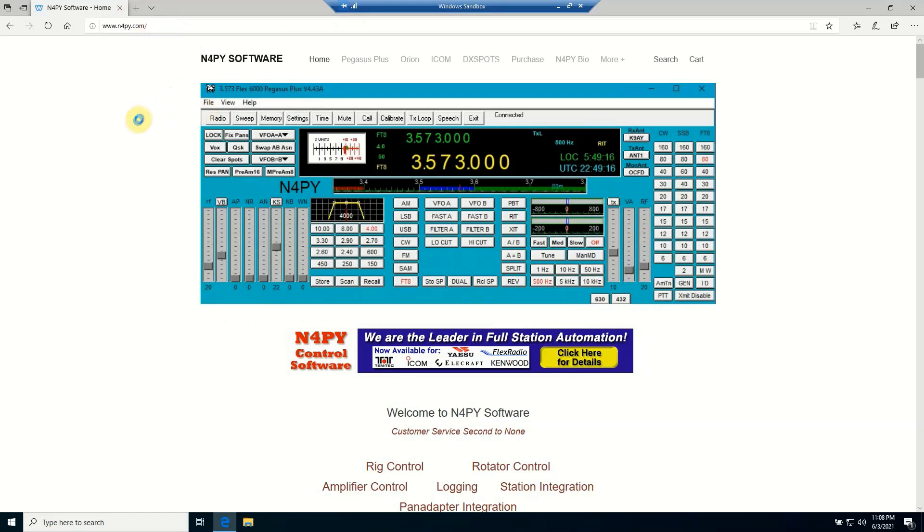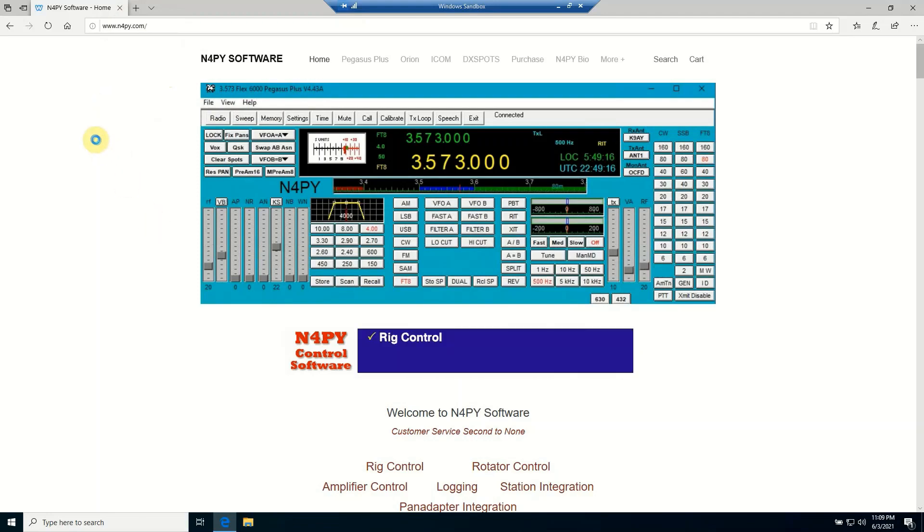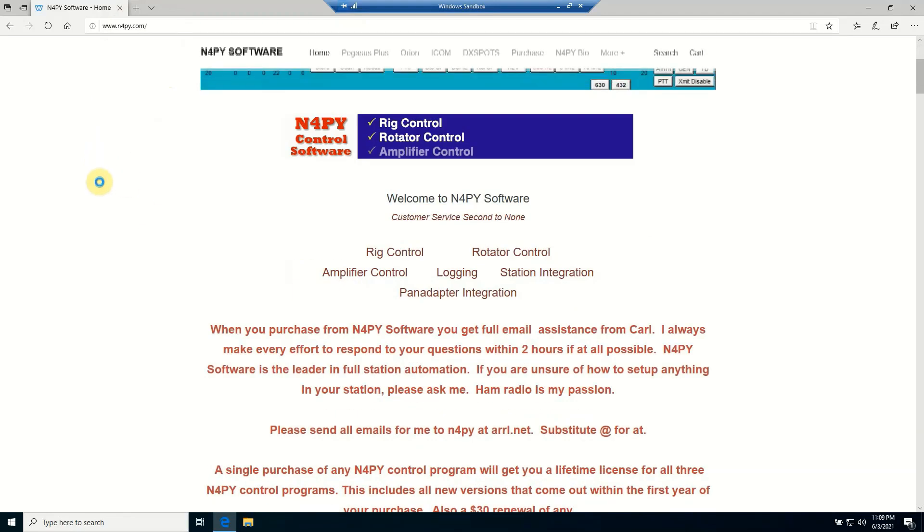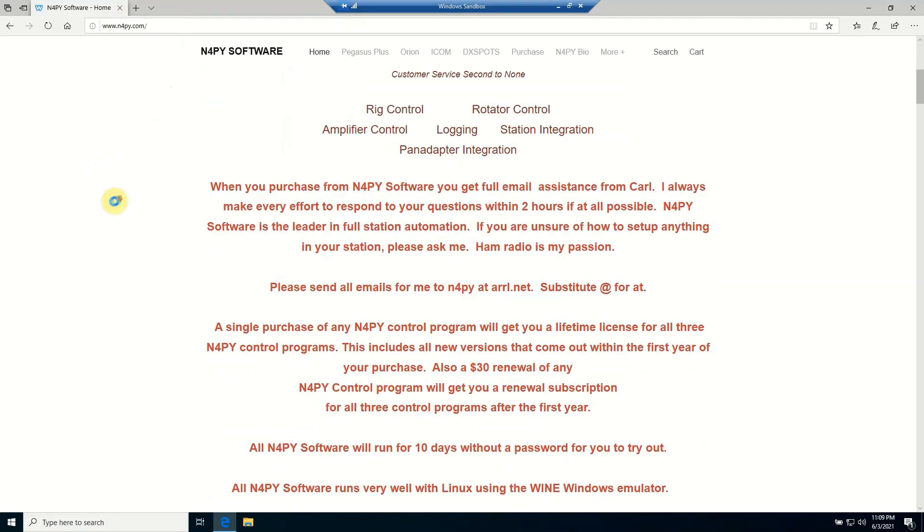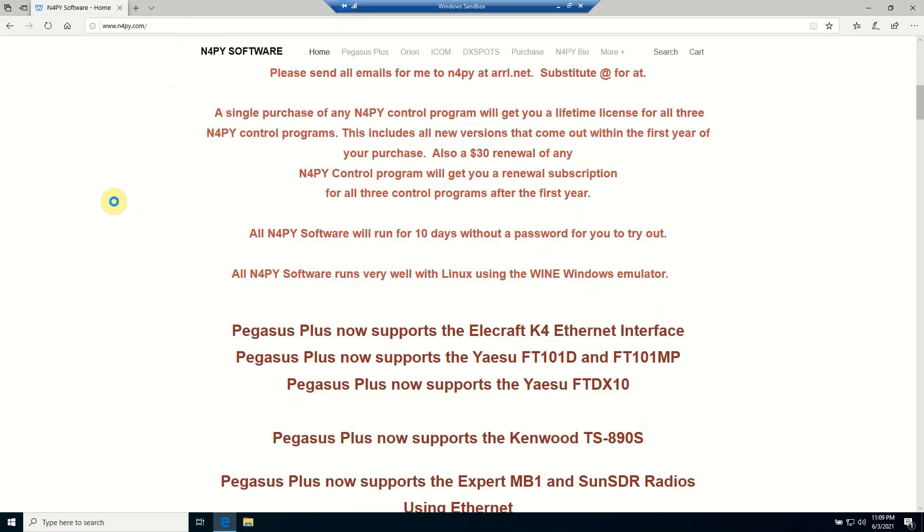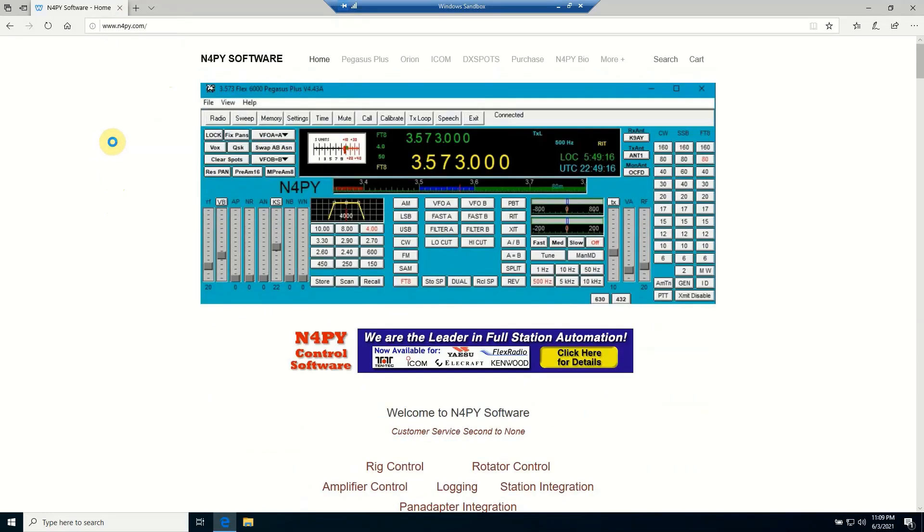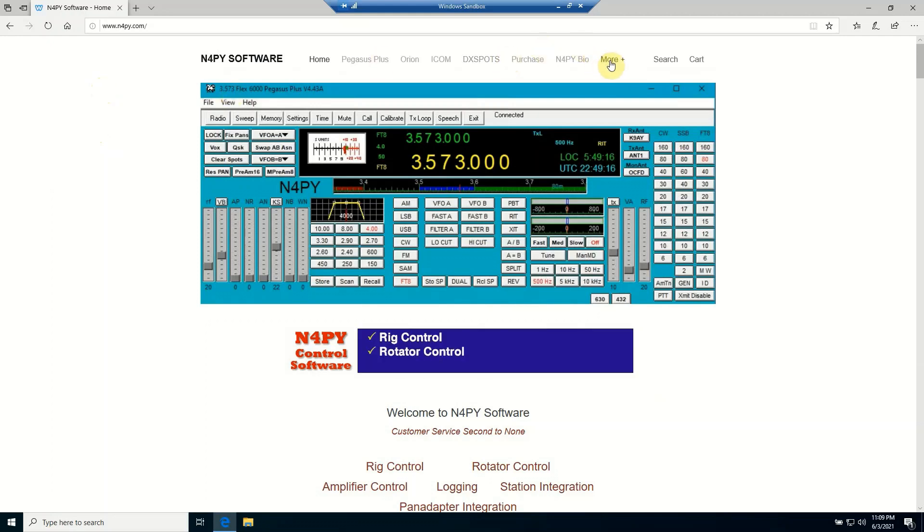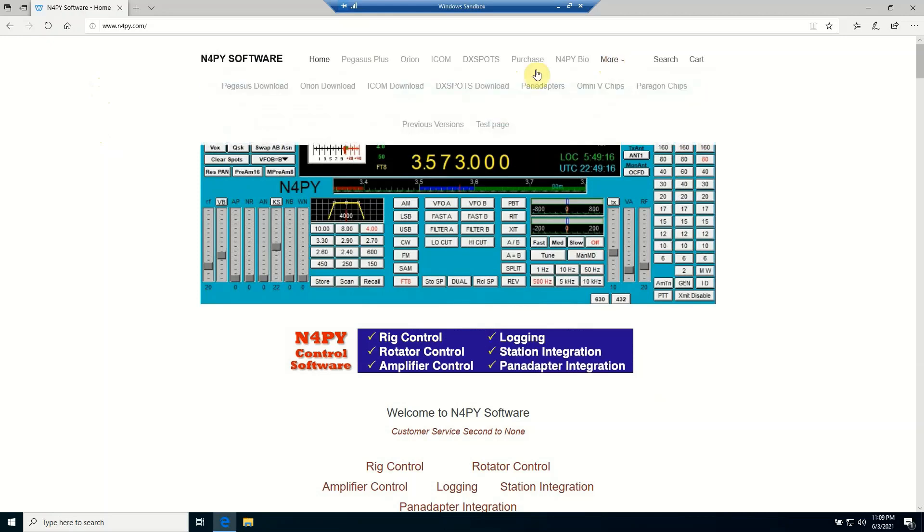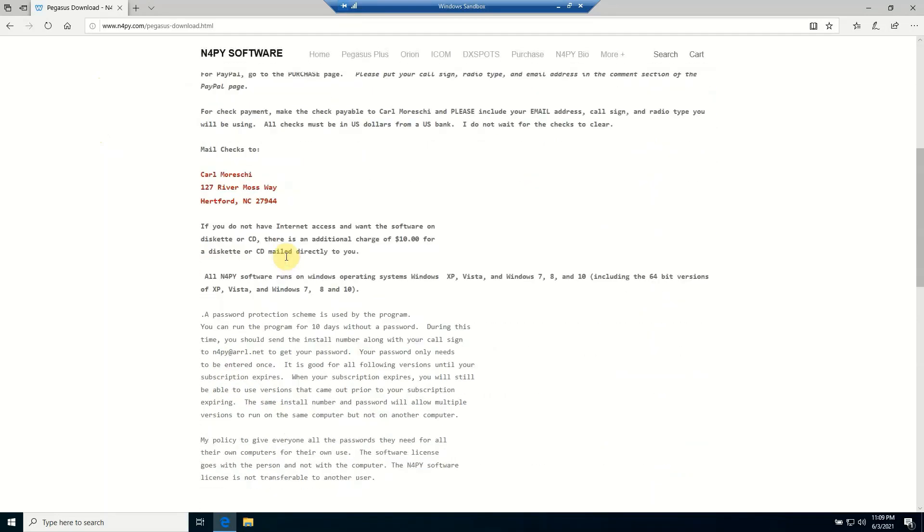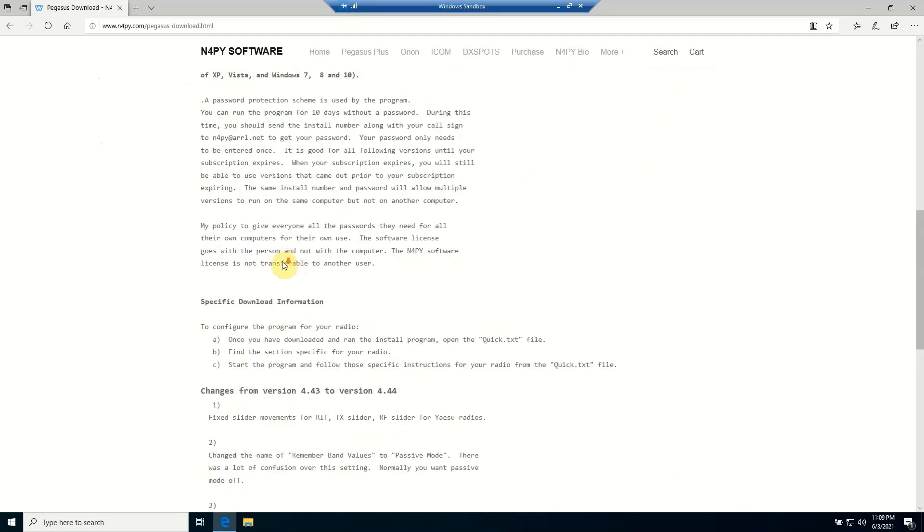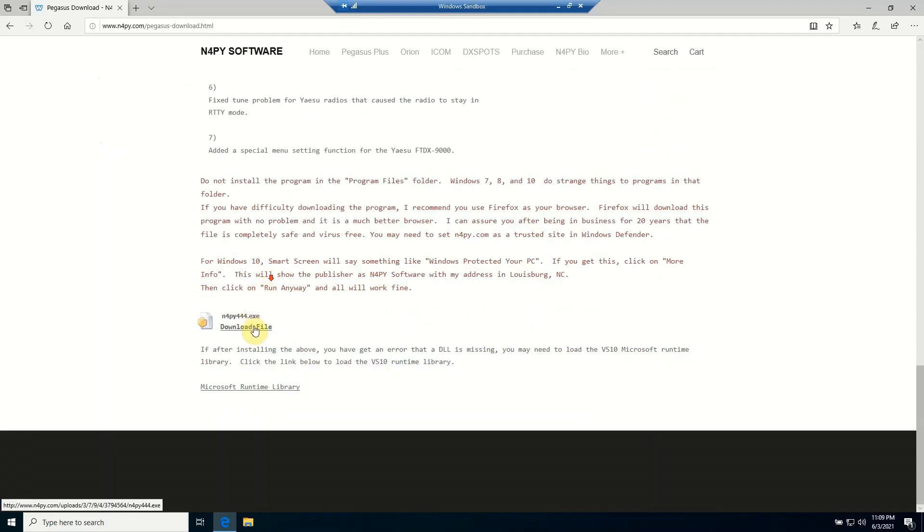But rest assured, his downloads are safe. I'm only using this to test out Windows Sandbox. So we're going to pretend that we don't know anything about this particular site. We're going to download a demo and we're not sure about the file, so we're going to go ahead and download it and we're going to install it.